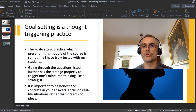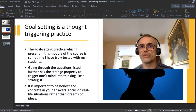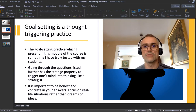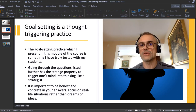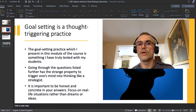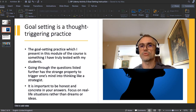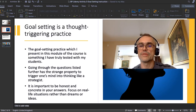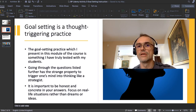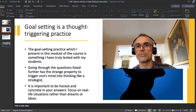That goal-setting practice is field-tested and truly thought-provoking. It is quite normal when you go through it on your own that you feel a sudden excitement. An important thing: be honest and concrete in your answers. Focus on real-life situations rather than dreams or ideas. For example, saying 'I want to be the best in my industry' is a dream — without thorough market research you cannot really say what that means, and besides, everybody in the industry wants to be the best.